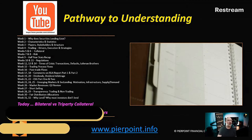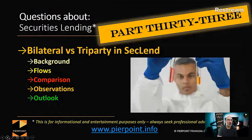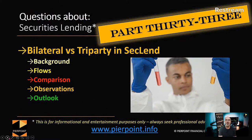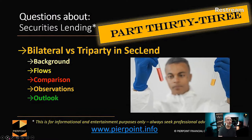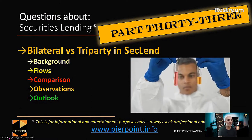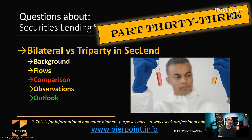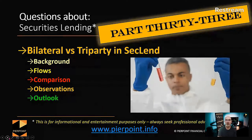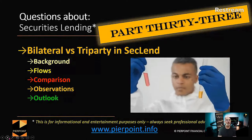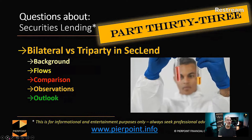You can always get copies of slides from this show and previous shows if you sign up at the site, and one of my assistants will send the material through to you. This is Part 33: bilateral versus triparty — covering the background to the business, how things started out, the flows of each method, a comparison of the two, observations shared with me, and my personal outlook for the future of bilateral, triparty, and collateral generally.